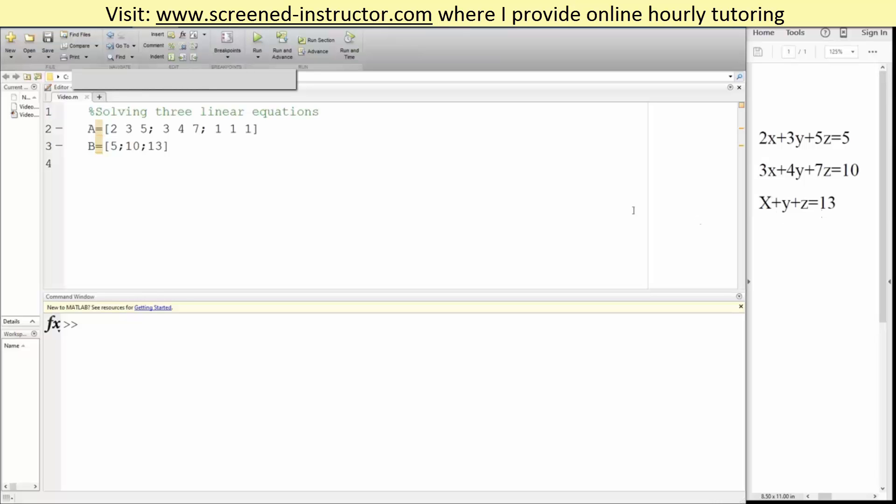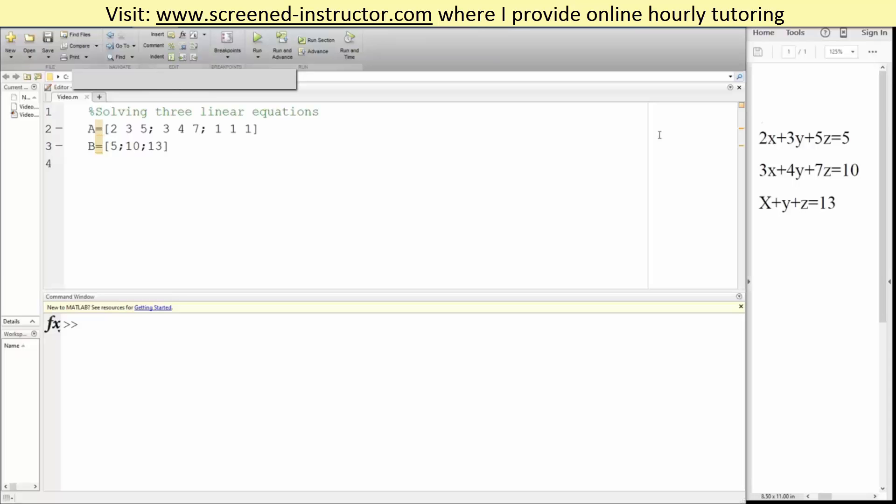We'll solve this question in MATLAB. So the first thing we need to do is write the terms of these 3 equations. So we write 2, 3, 5, 3, 4, 7, 1, 1, 1. For x, y, z, it's simply 1x, 1y, 1z. So we're creating a 3x3 matrix.